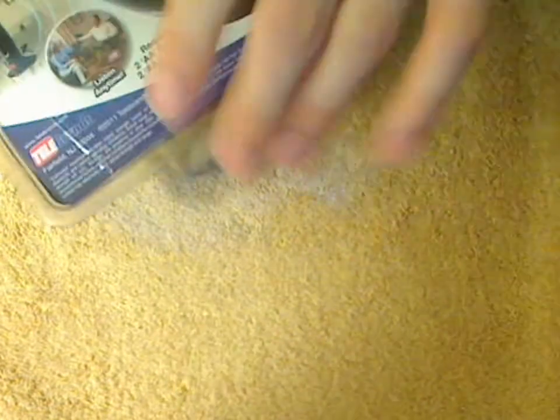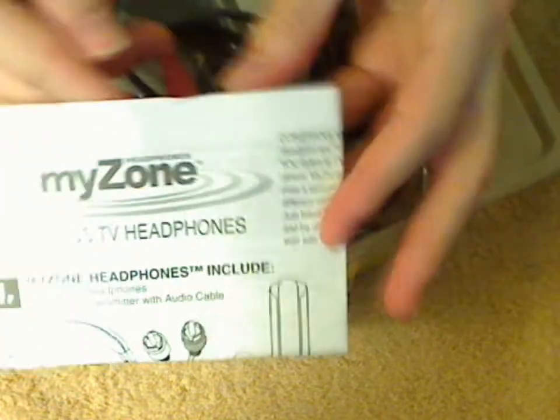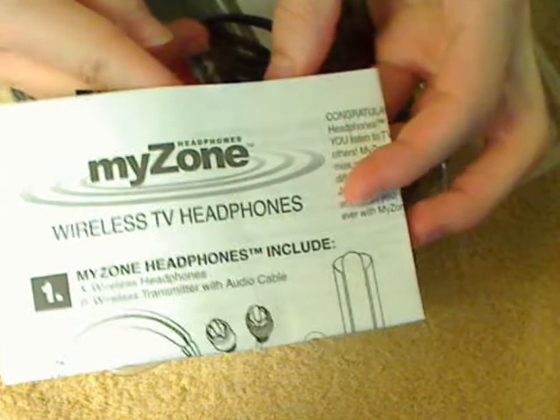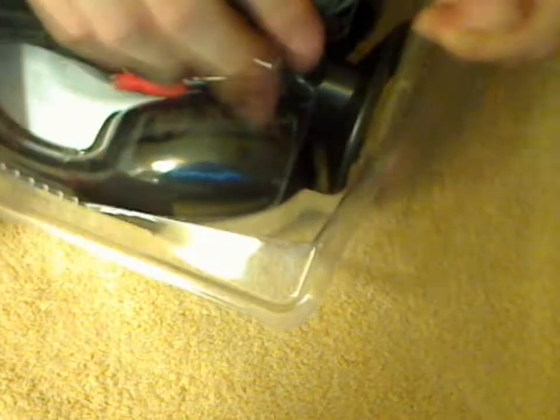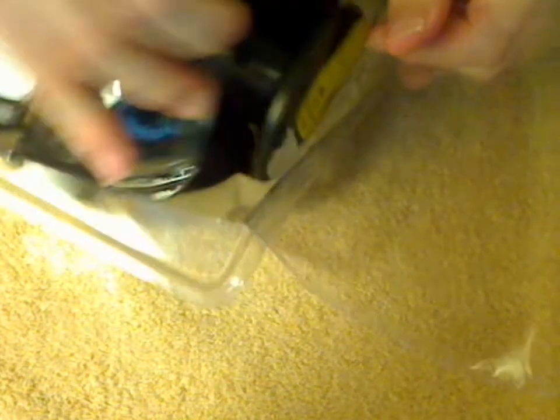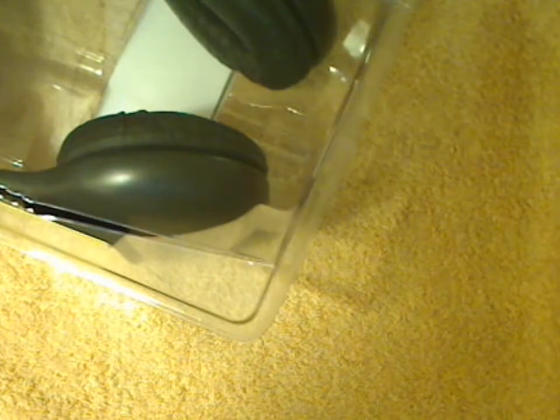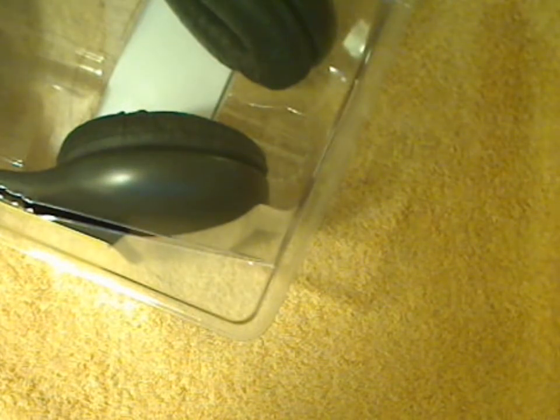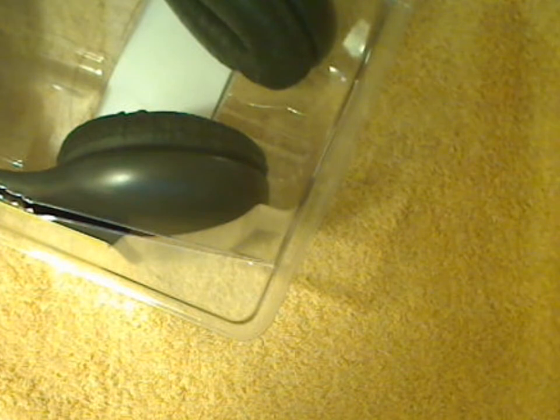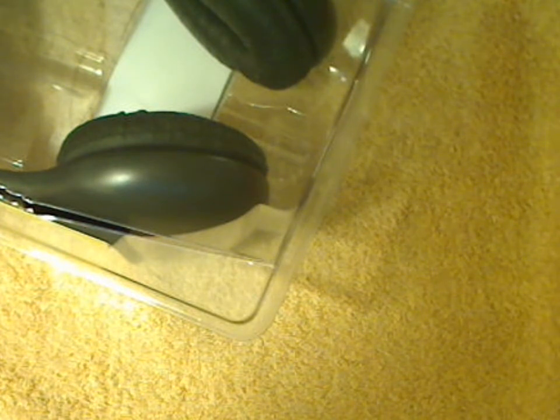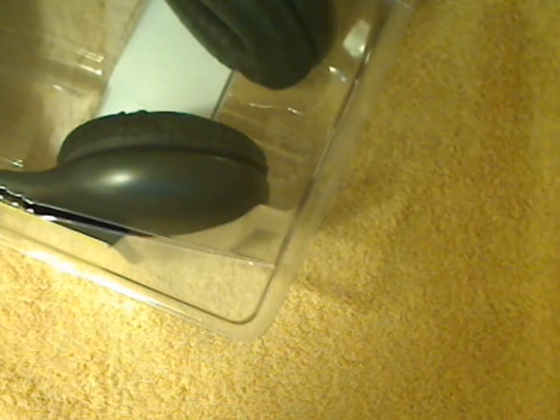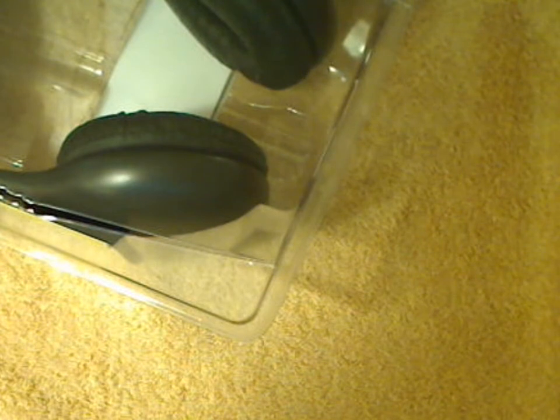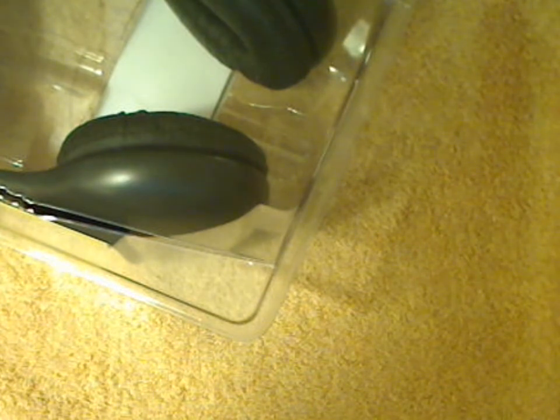You can open this from the back. Here's an instruction manual. So it takes two batteries here. See where it says that. I'm going to put in the batteries right now. Insert two double-A batteries.